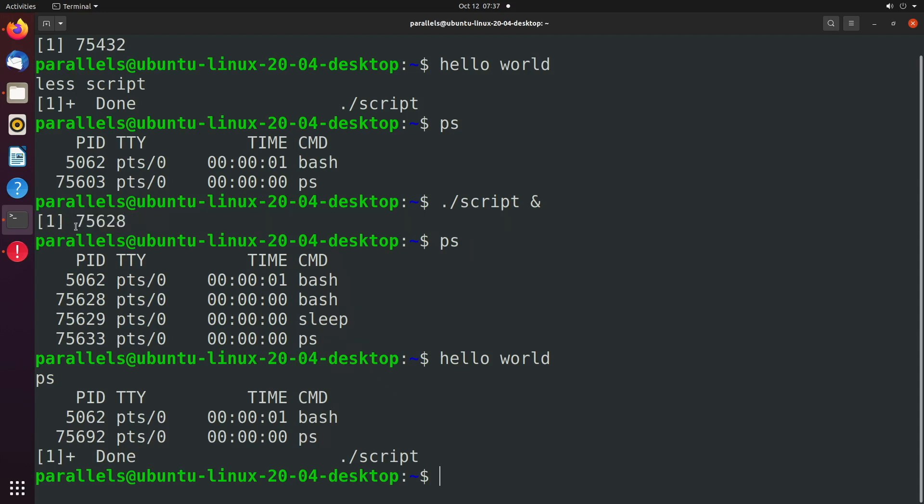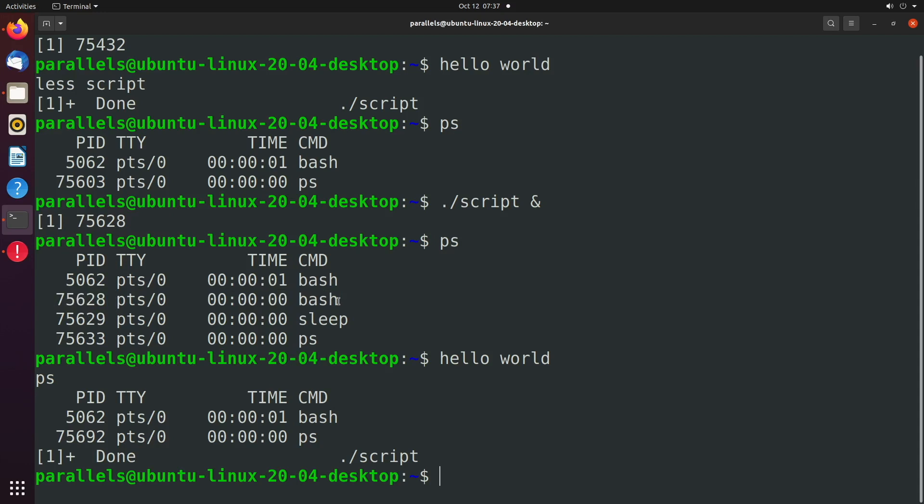So we saw this output in an earlier video, but we never really talked about it. So we have 75628. Well, this is the process ID. So when you get a list of all the processes, you can see what it's talking about. 75628. This is a new instance of bash. And then every new command we issue such as sleep gets its own process ID.